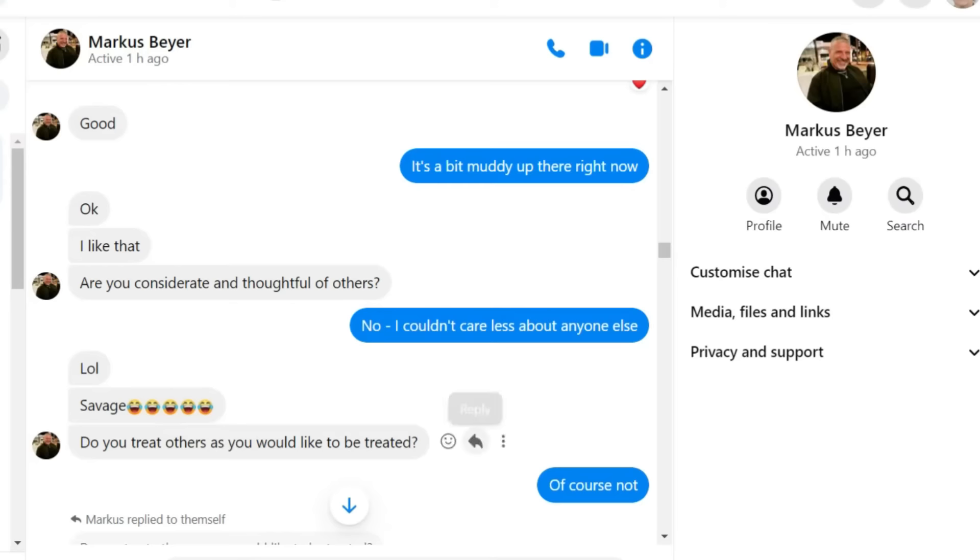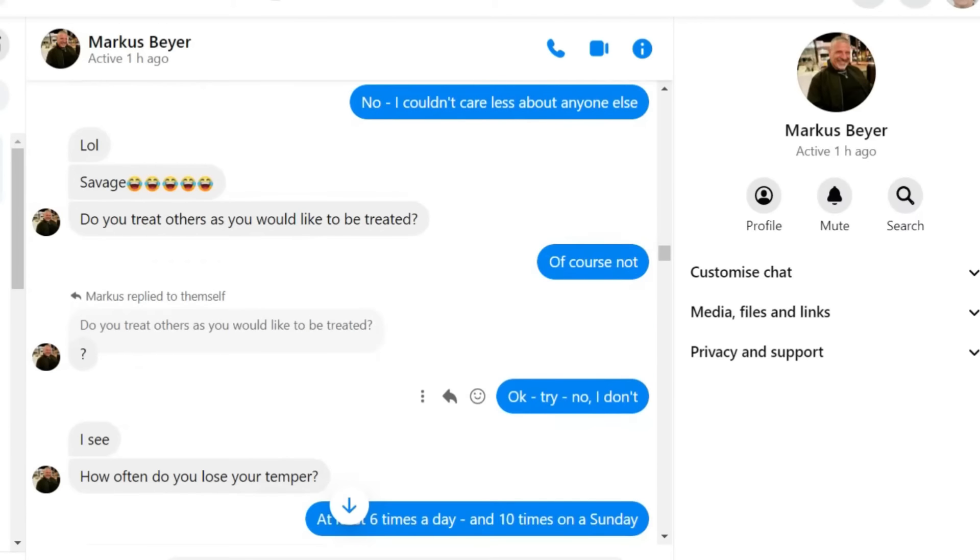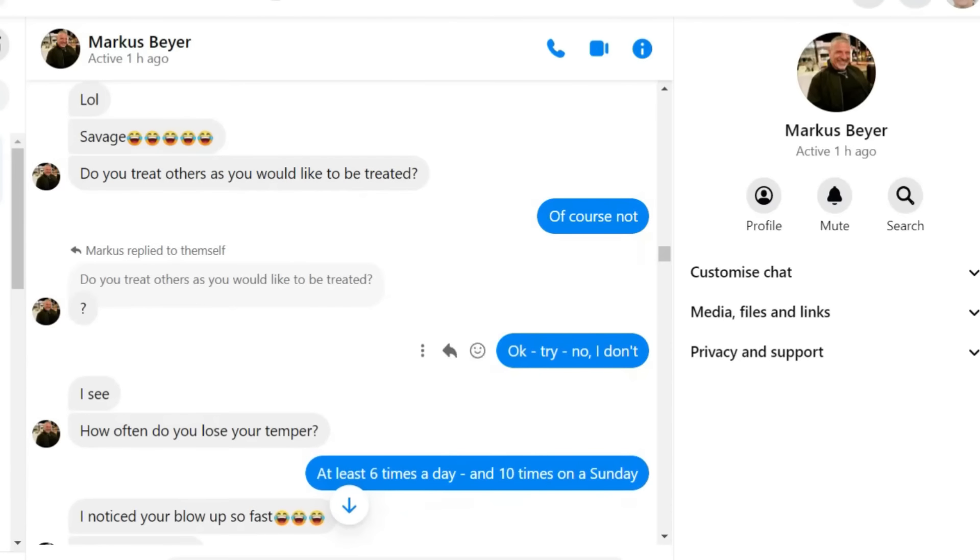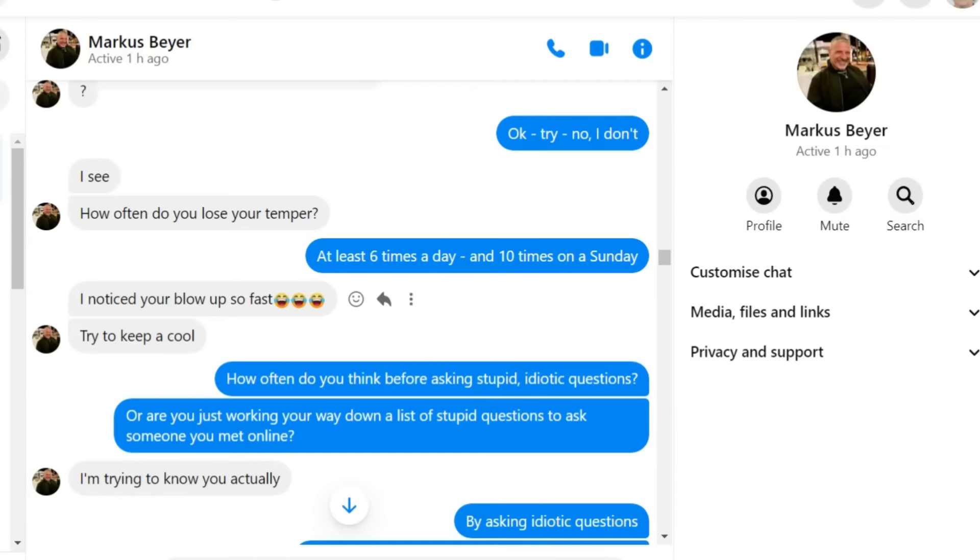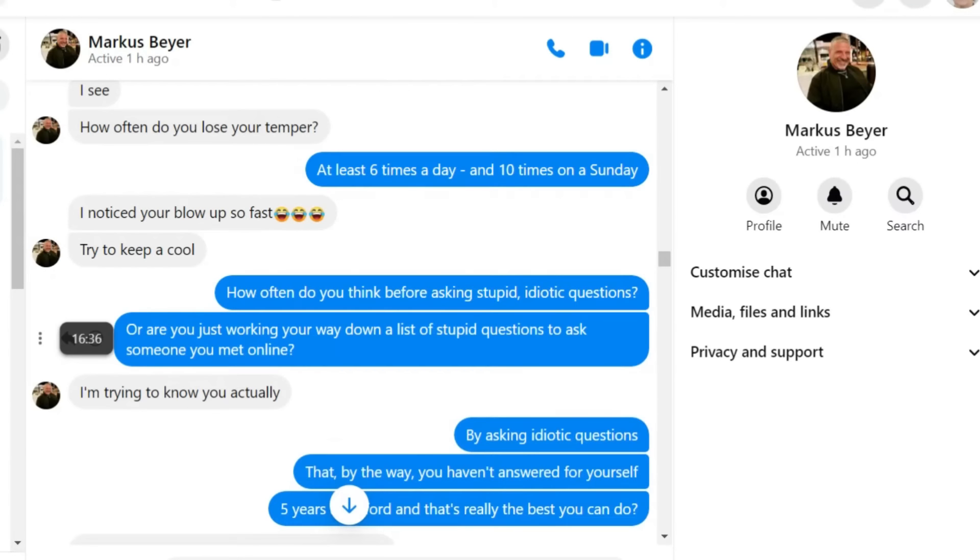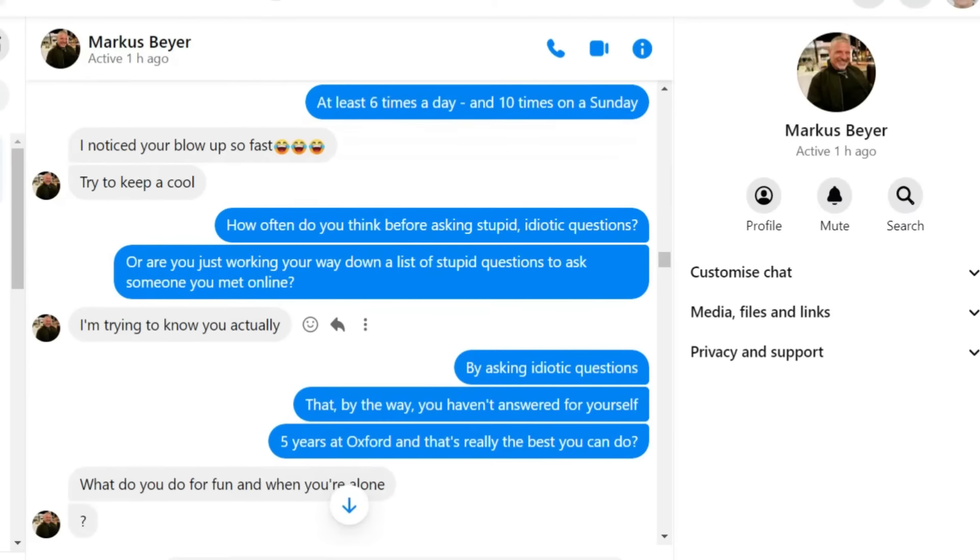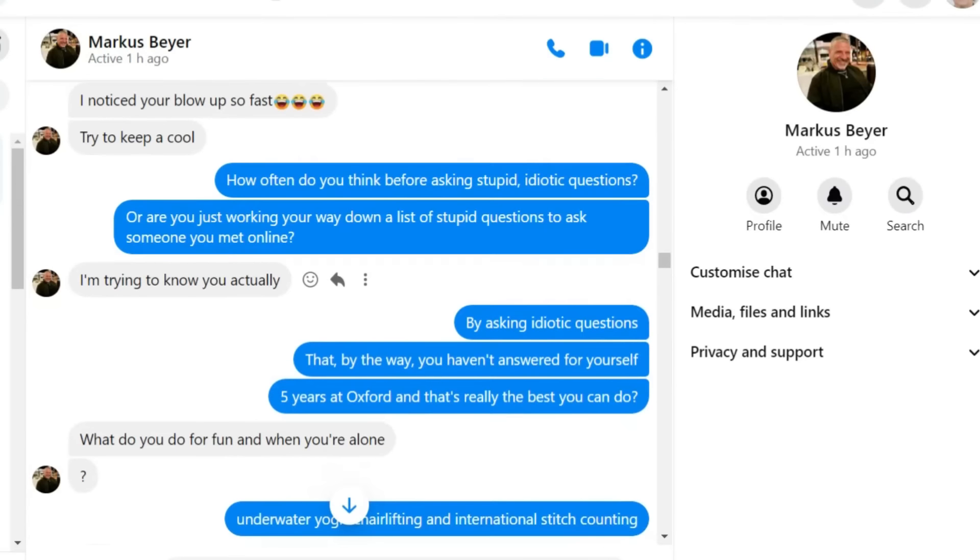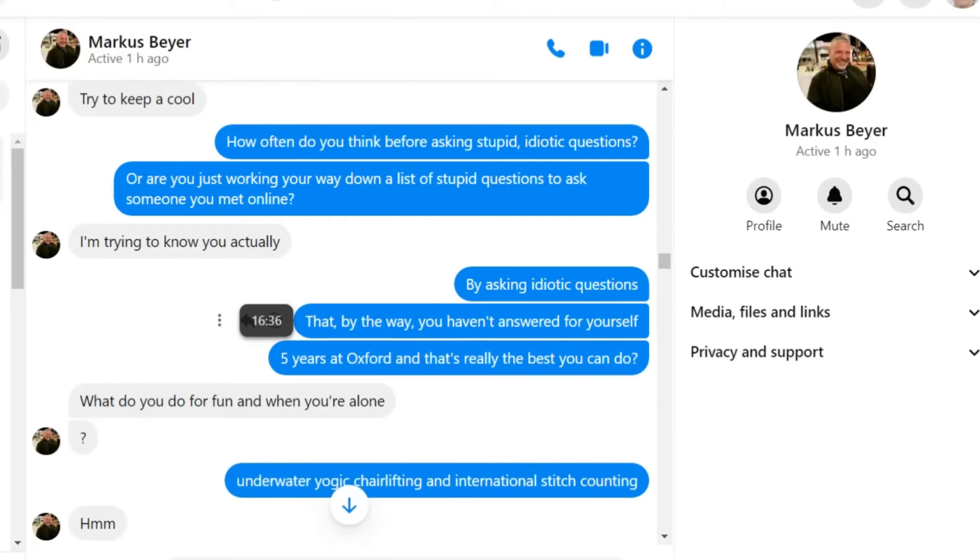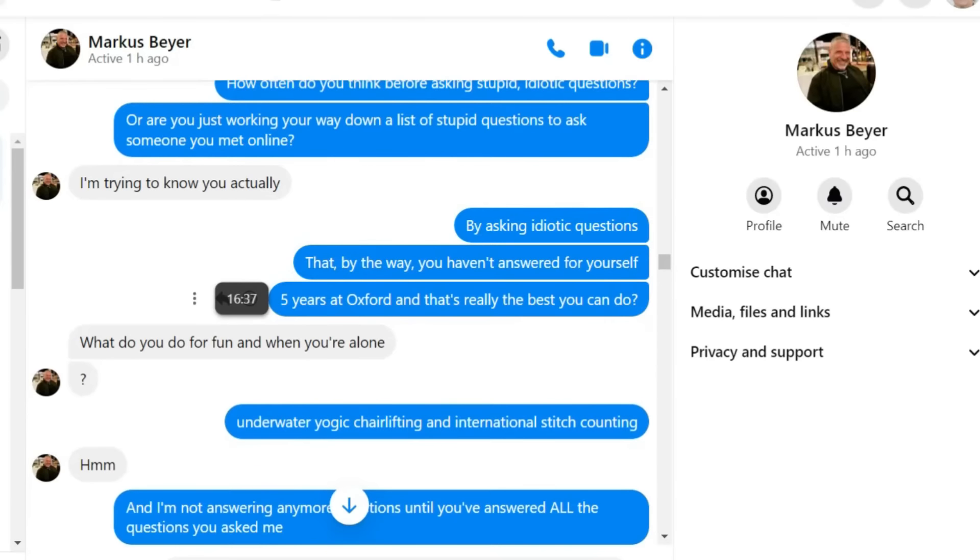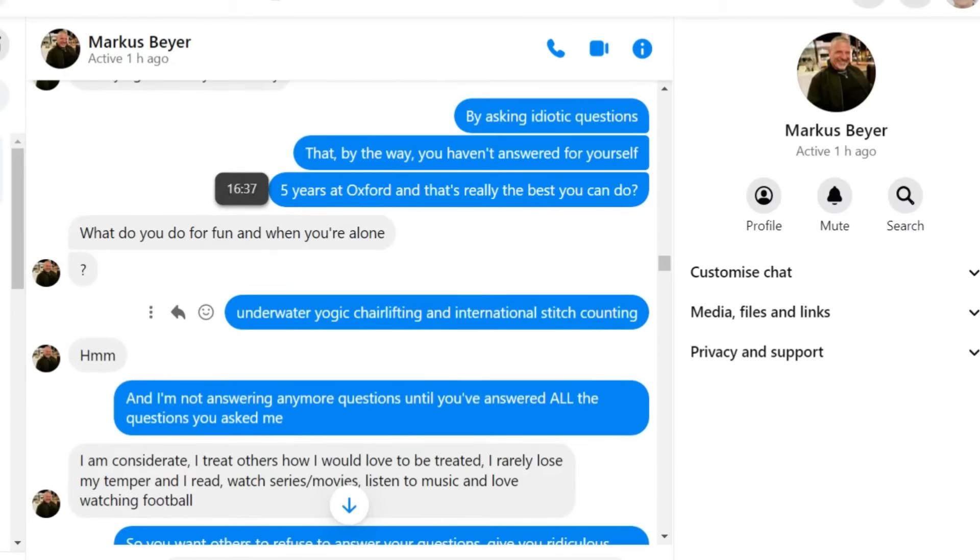Do you treat others as you would like to be treated? Of course not. How often do you lose your temper? At least six times a day and ten times on a Sunday. I noticed you'll blow up so fast, he said, with some laughing faces. How often do you think before asking stupid, idiotic questions?